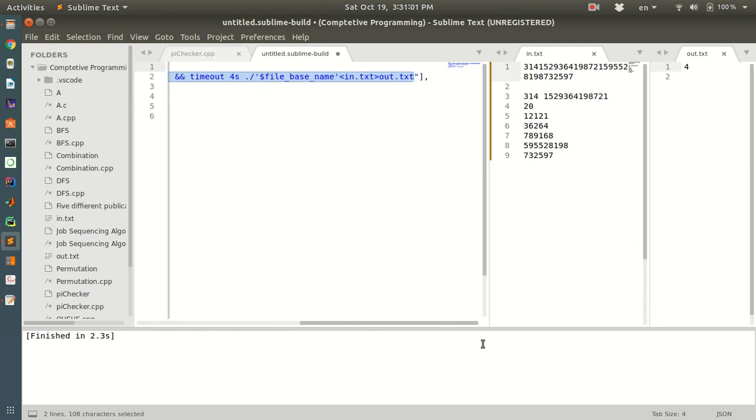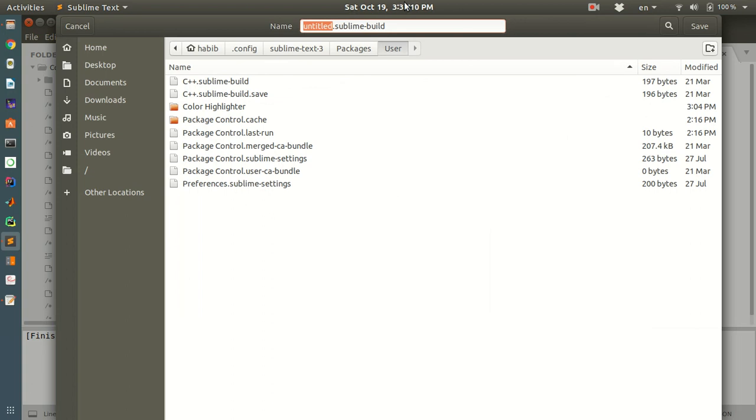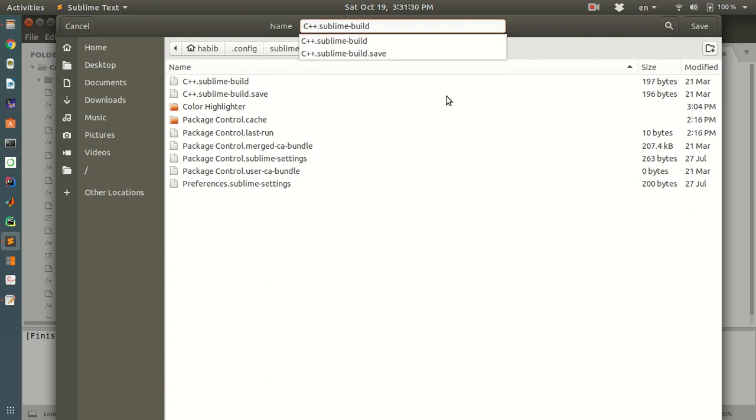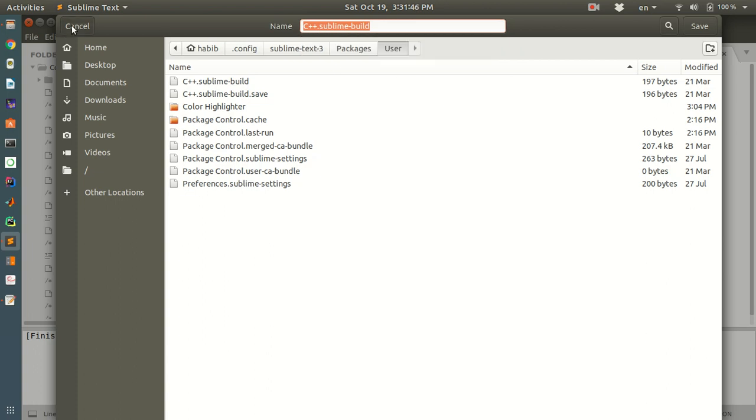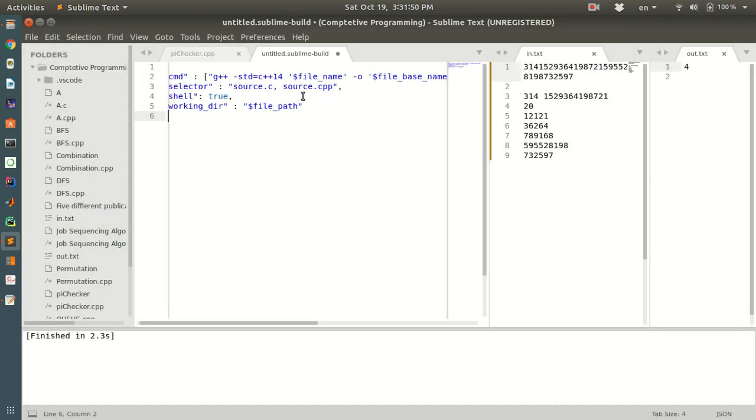It can be a text file, binary file, or other files. After pasting here, please save it. It will be saved in the directory: username/.config/Sublime Text version/Packages/User. Please name it C++.sublime-build, as we are adding this package for C++. I have already saved it earlier in my system, so I am not going to save it again here.